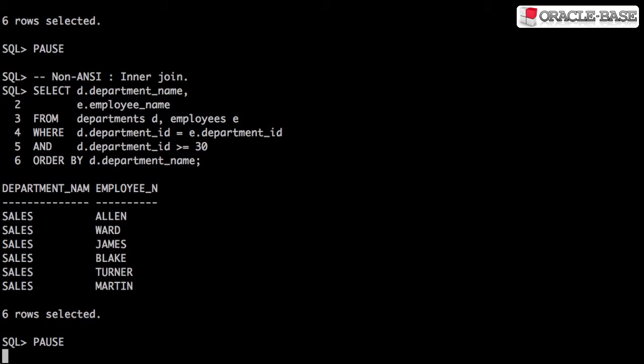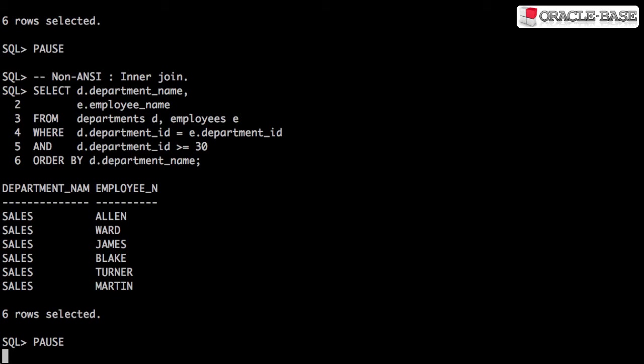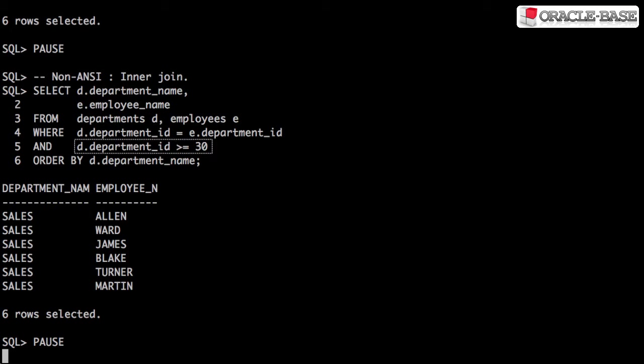Here's an example of an inner join using the non-ANSI syntax. The tables are referenced as a comma separated list in the from clause. The where clause contains both join conditions and filter conditions.